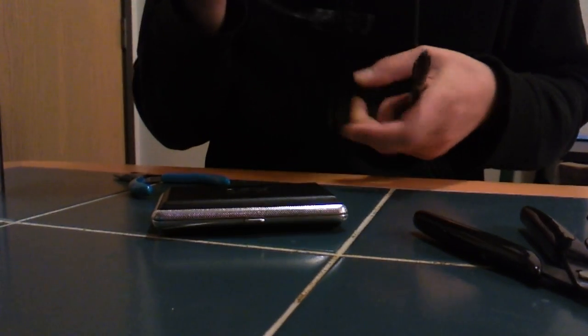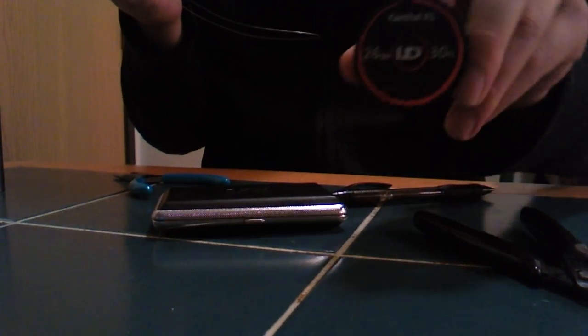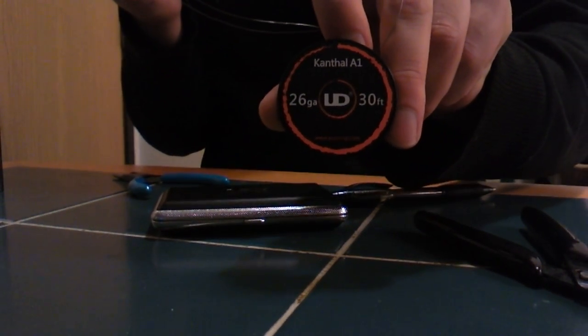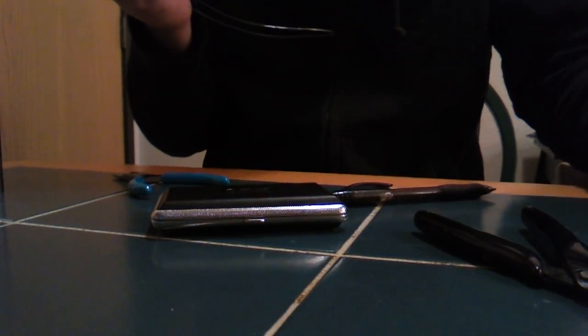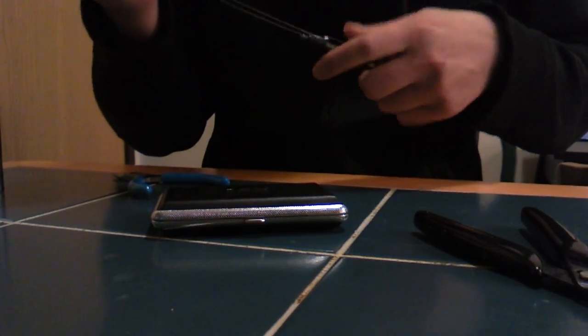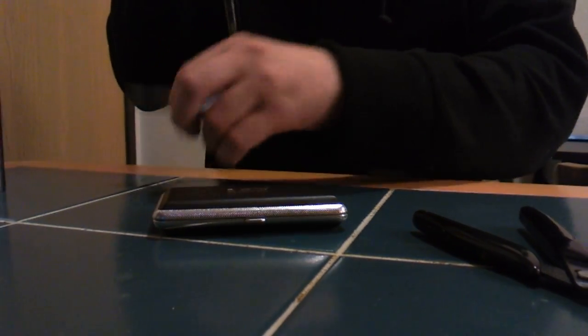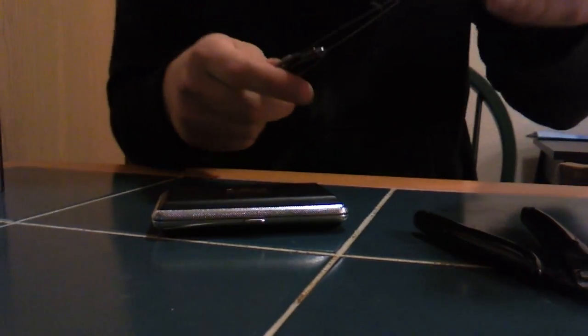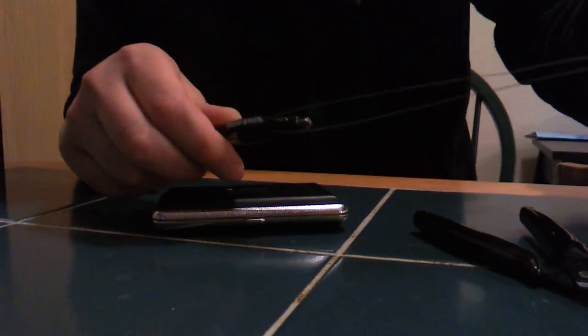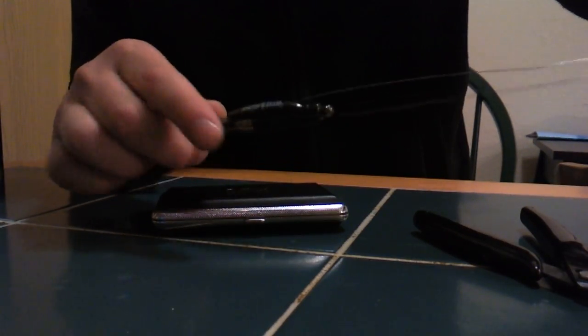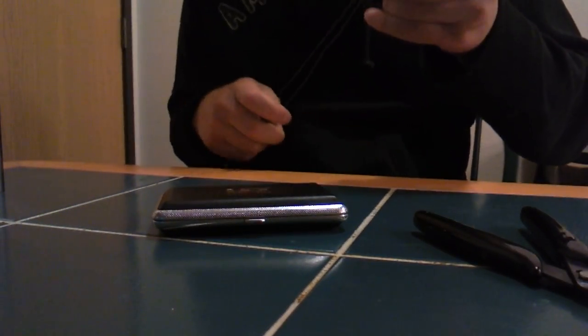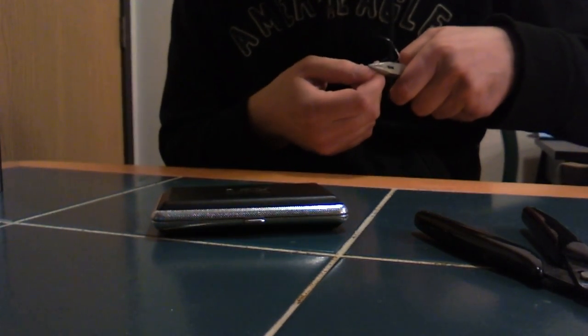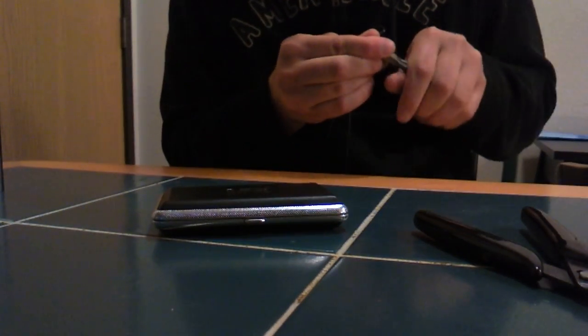I'm using a UD Kanthal A1 26 gauge. And there it is. You just clip it underneath the clip like that. This is really easy to do, guys.